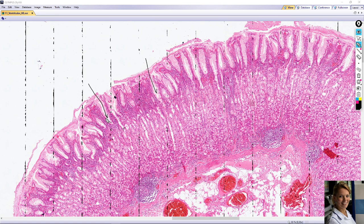The gastric pits are tubular infoldings of the surface epithelium. Beneath the epithelium is the lamina propria, which is loose connective tissue that fills the space between the gastric glands.